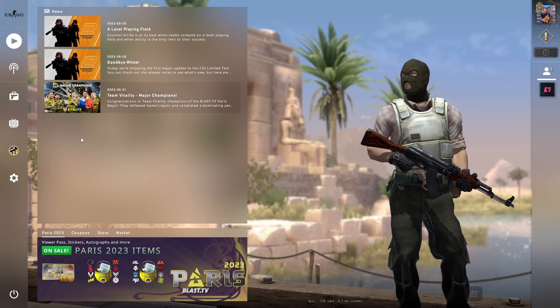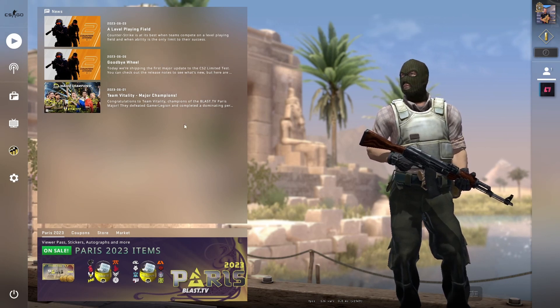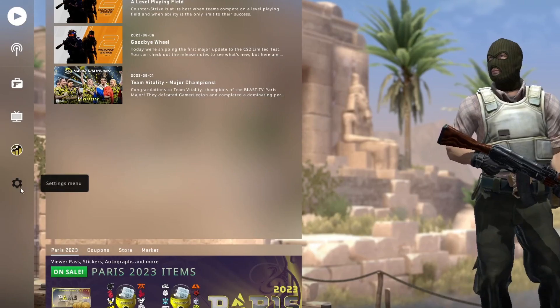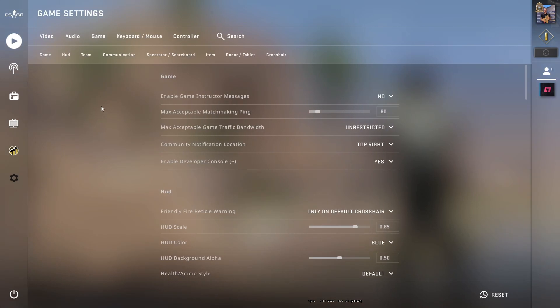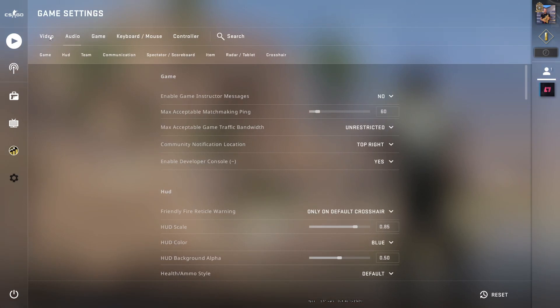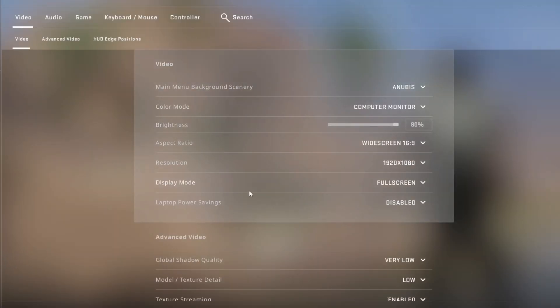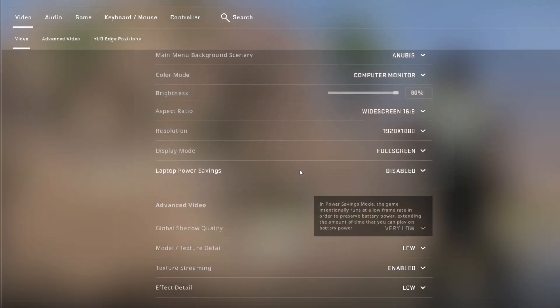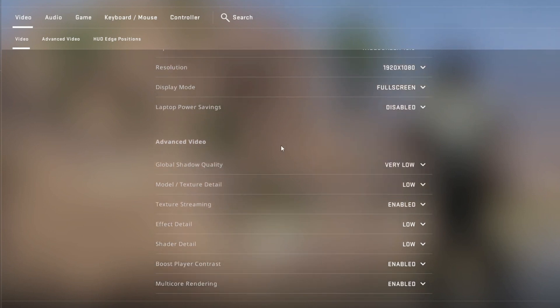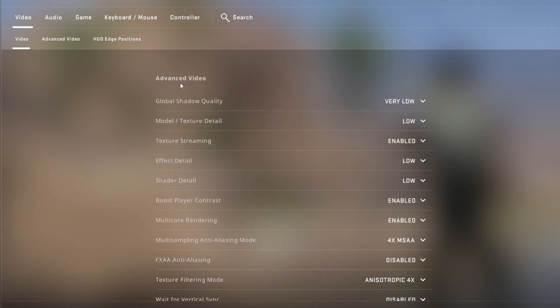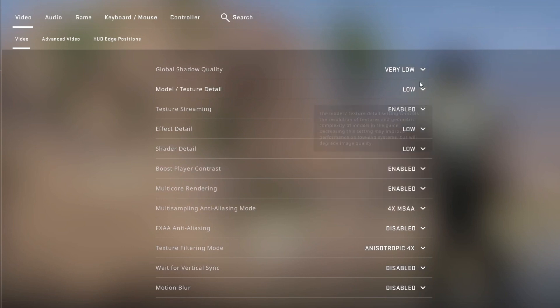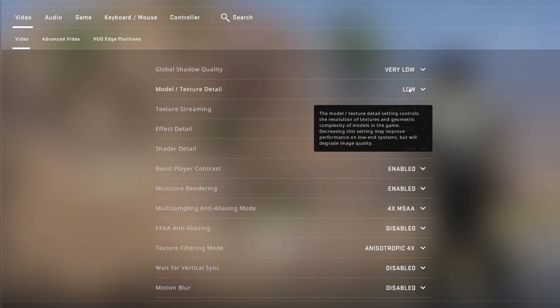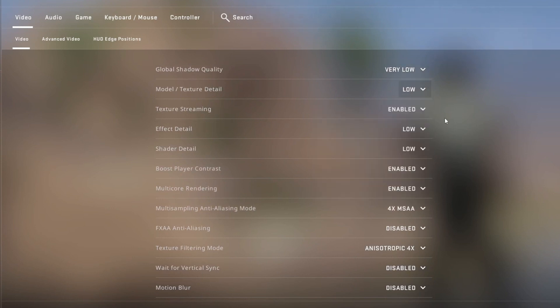To do that, go over to your main menu, then press right here on the settings button, then go over to Video, and press Video once again. First off, you can change your resolution to a lower one, which will also help, and then you go into Advanced Video, and make sure that you set everything to low or very low.